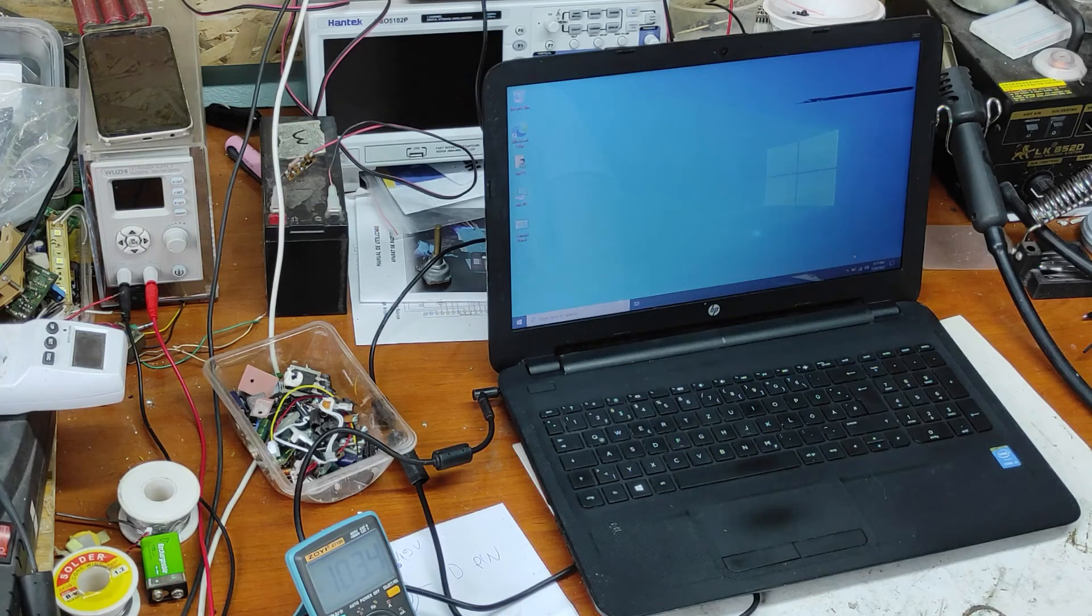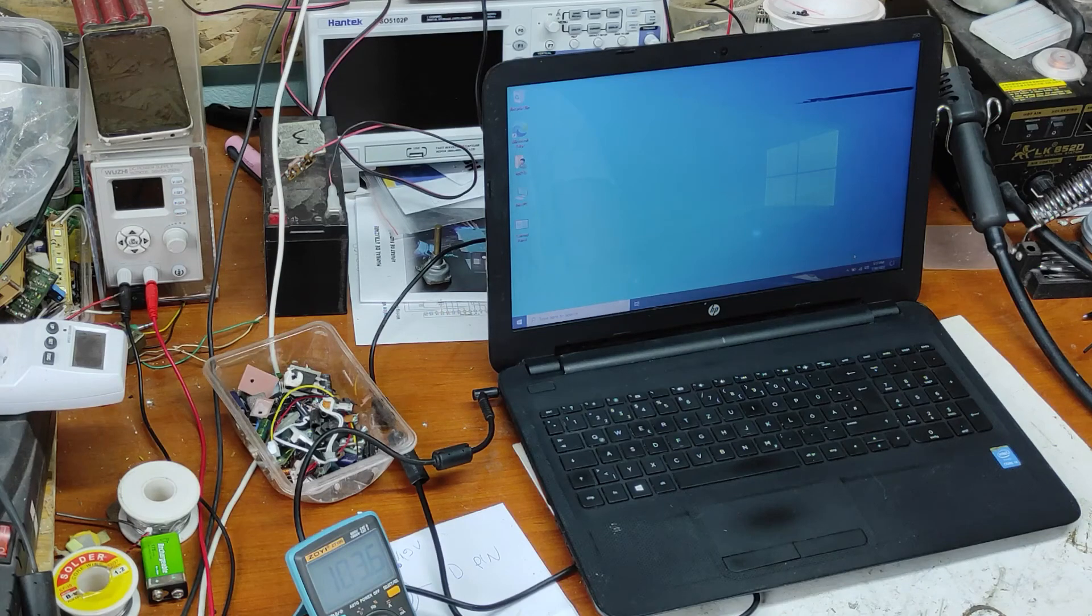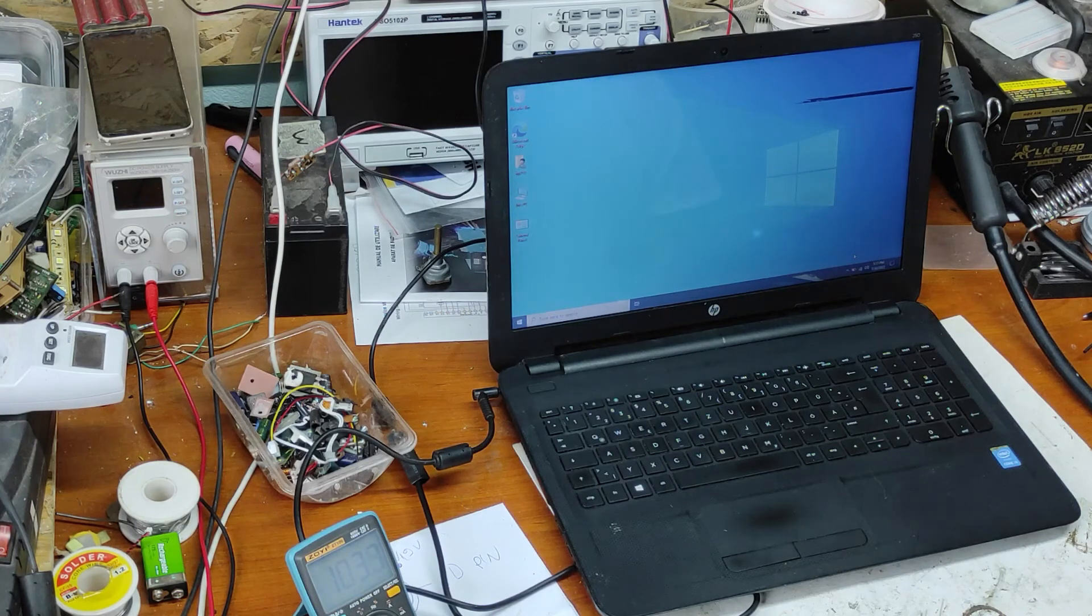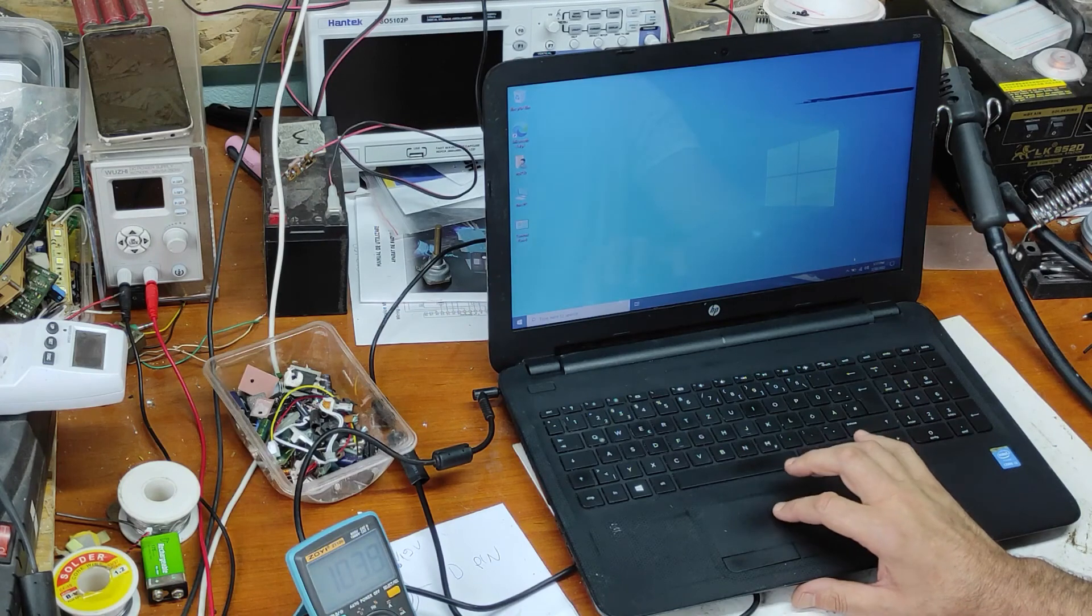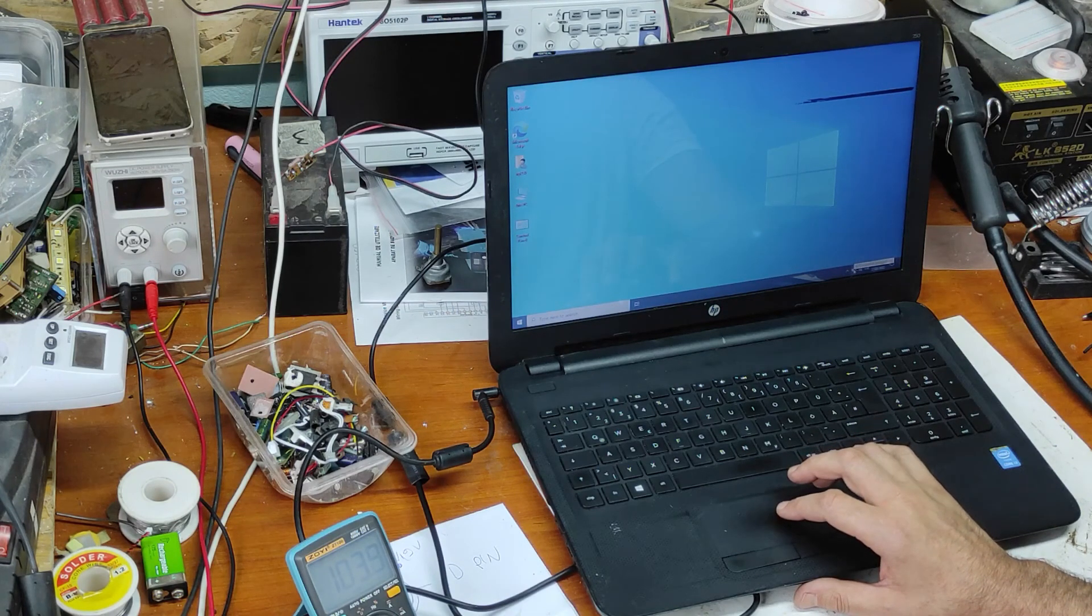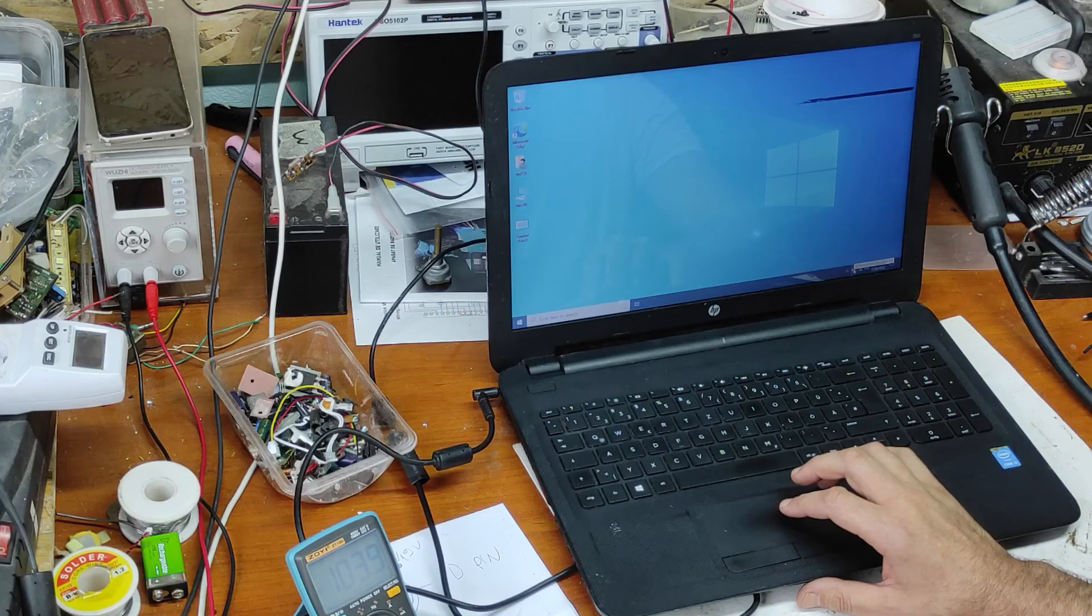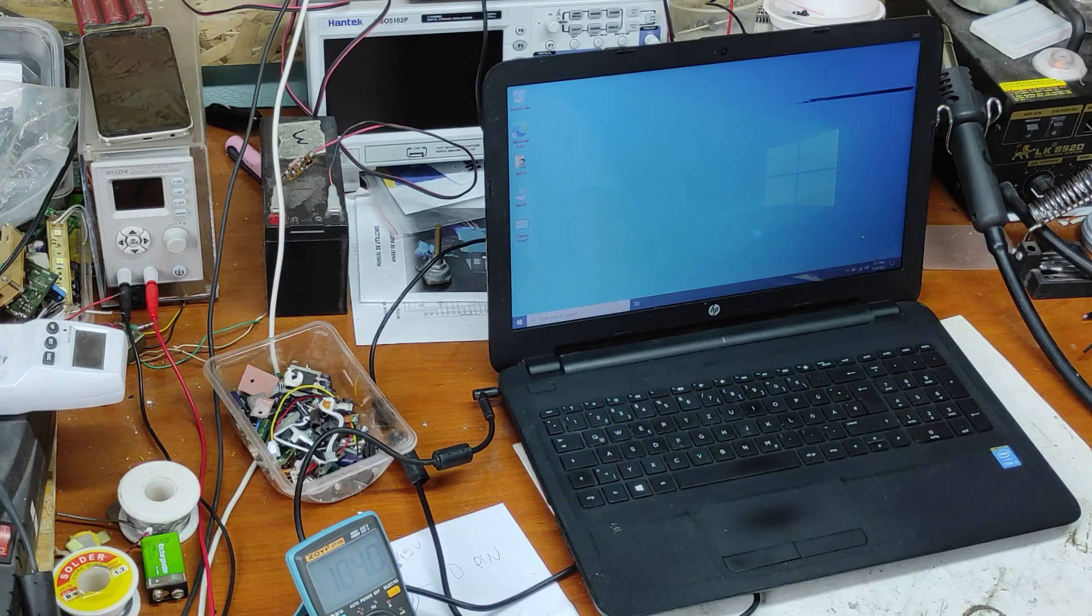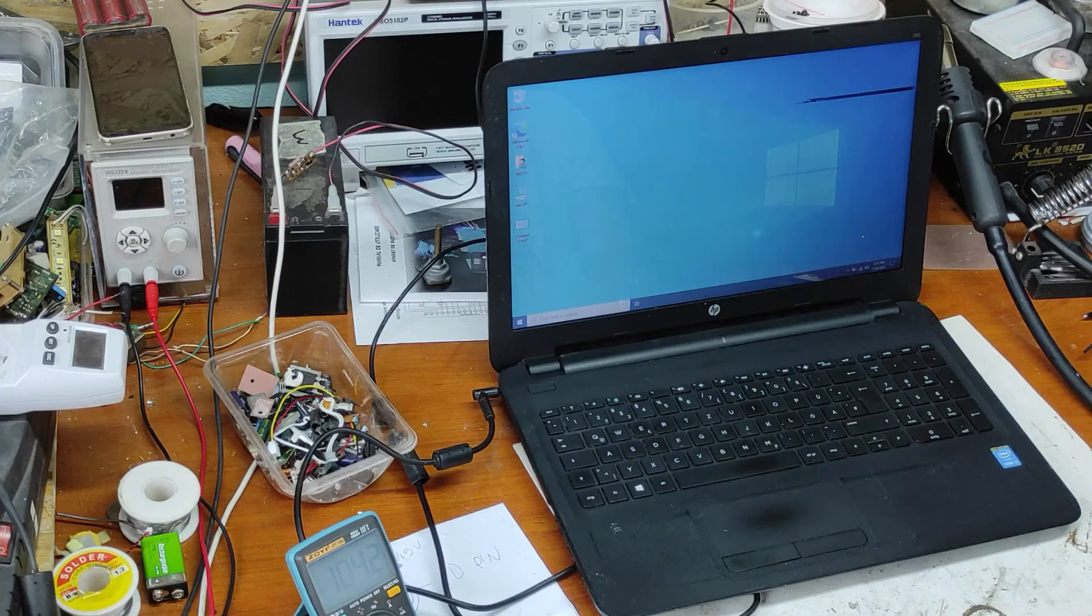If you have any questions, please put it in a comment. And if you know exactly how this HP laptop recognizes original or non-original charger, please write in a comment. See you in my next video. Bye.